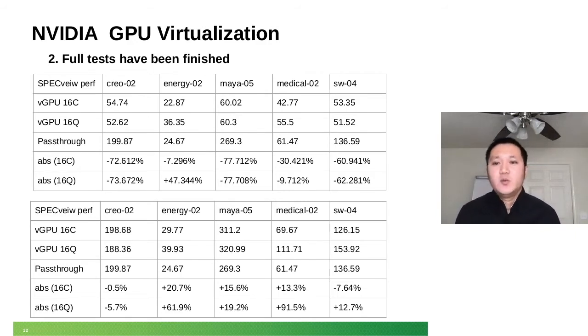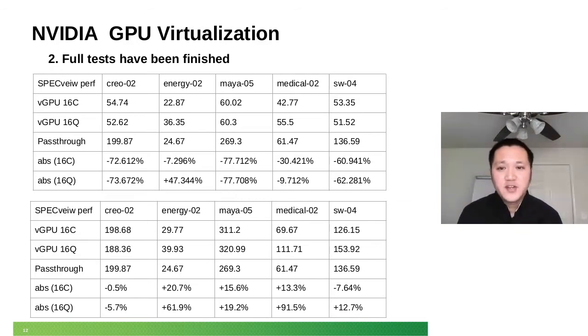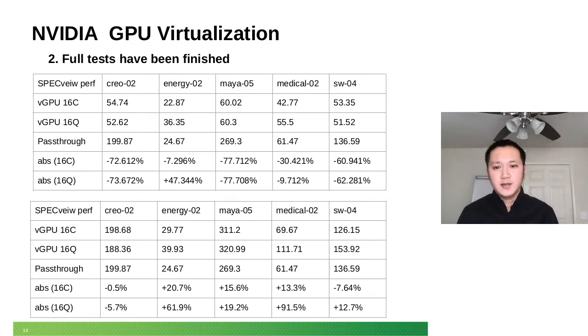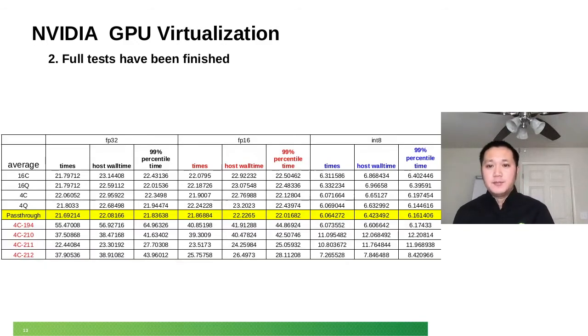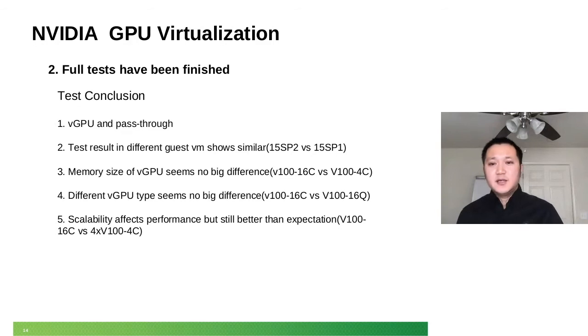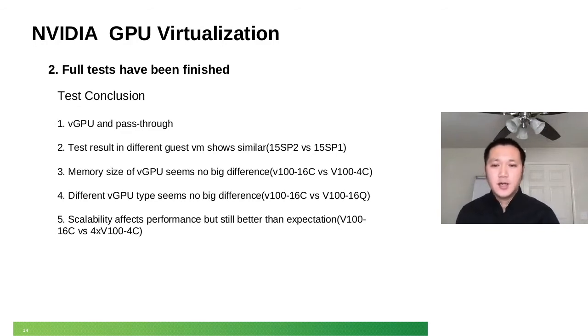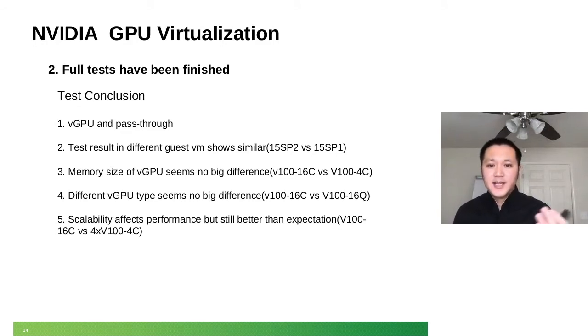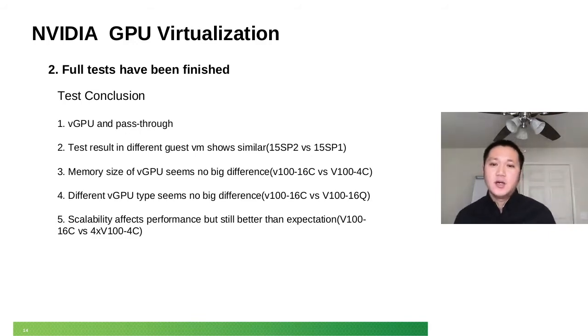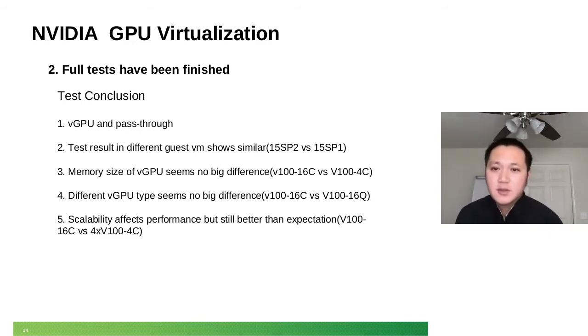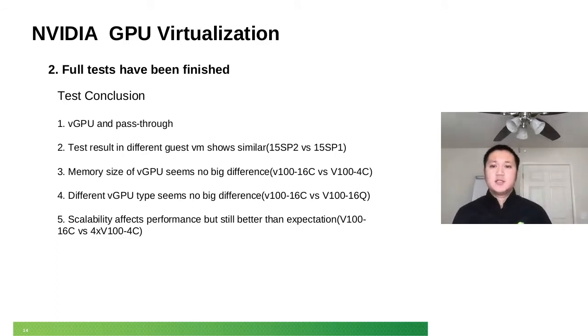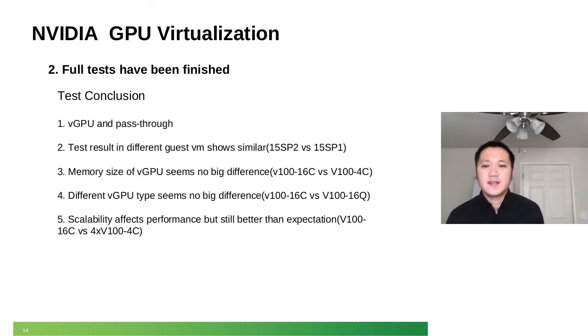Anyway, I just want to show you an impression of what kind of performance it would have. Based on this test, we found that vGPU actually has similar performance with GPU pass-through. And as you know, GPU pass-through should have similar performance with bare metal. So there's performance cost for sure.